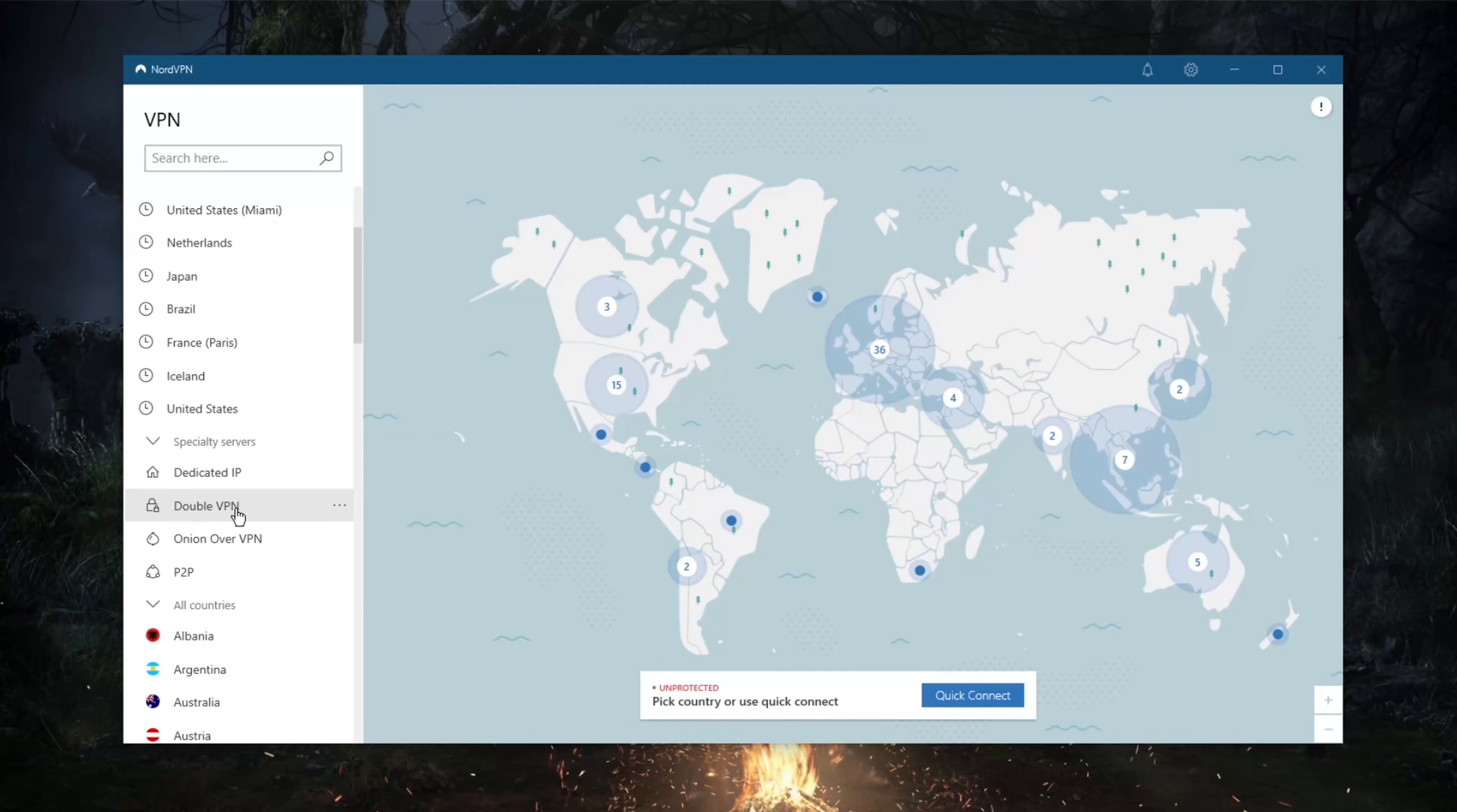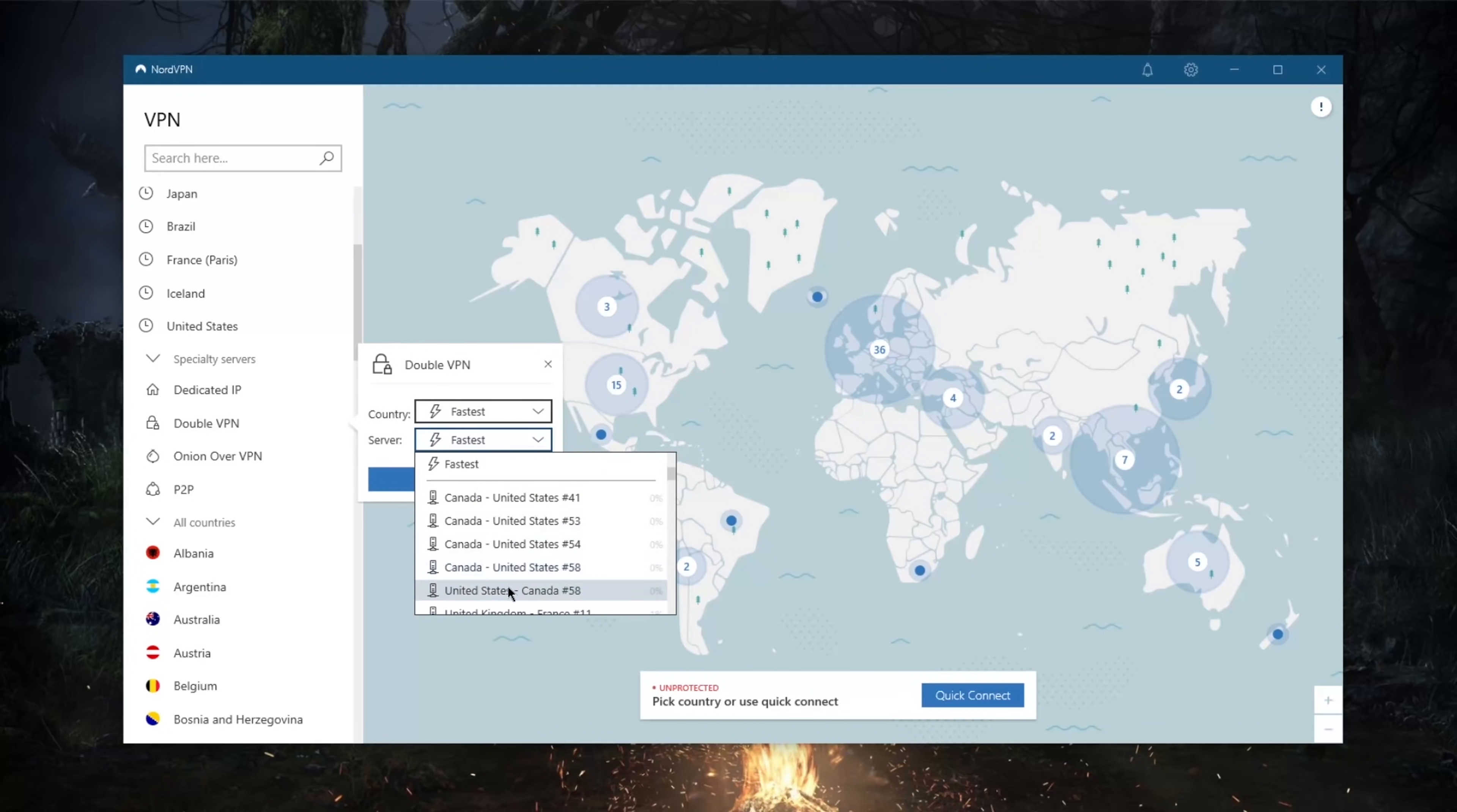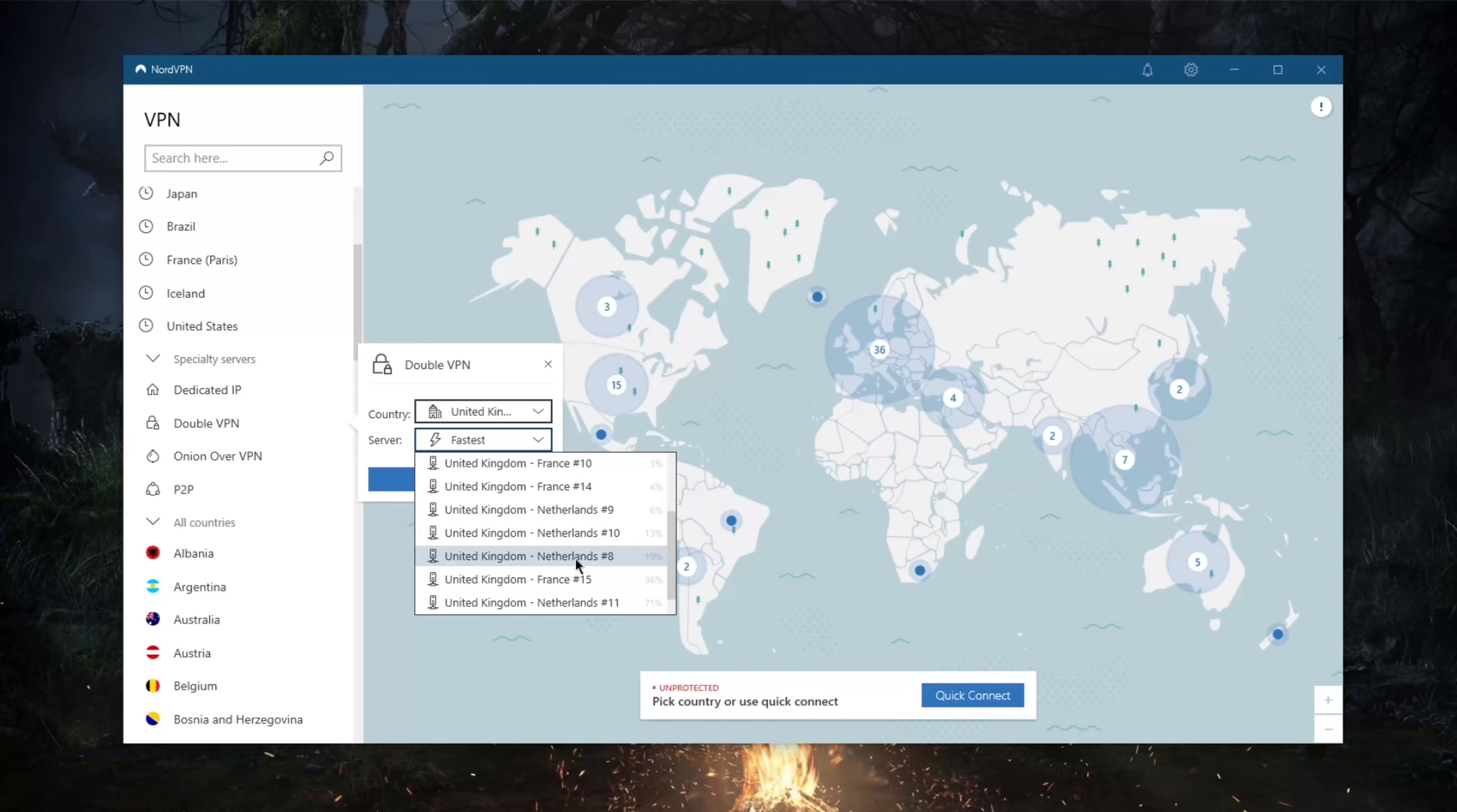And you've got double VPN, which will route your connection through two servers rather than one, as you can tell here. So let's say we're looking for United Kingdom, United Kingdom-France, United-Netherlands. It'll link you through two servers and two IP addresses for double the encryption without barely affecting your speed, which is very cool.